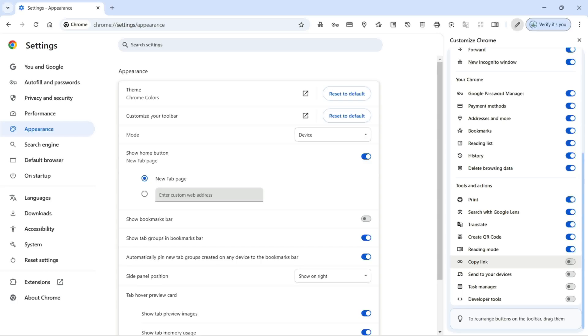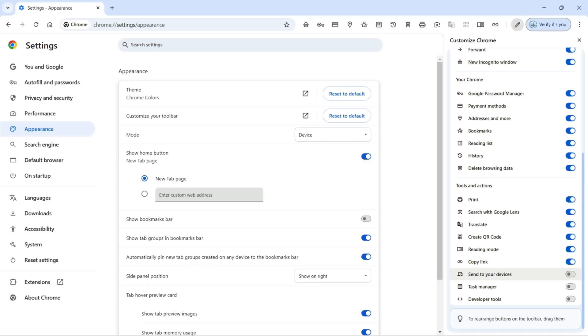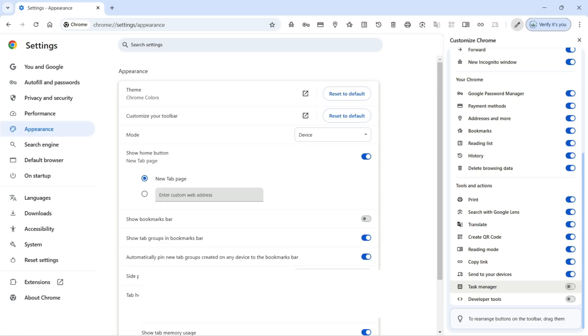Next we have copy link if you want to copy any link from any page, so here we can turn this on. Next we have send to your devices. If your account is synced with other devices like your mobile or tablet, then you can turn this on and you can send to your devices.